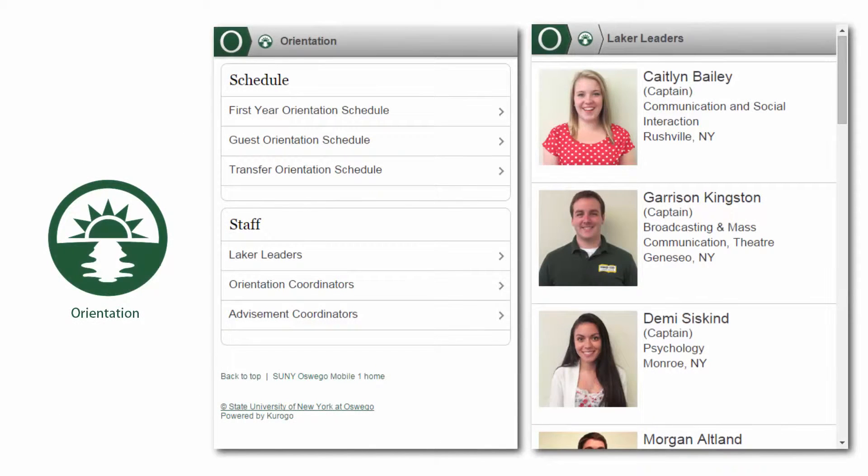The orientation module will guide you through orientation sessions with a schedule, plus a list of helpful staff and lovable Laker leaders.